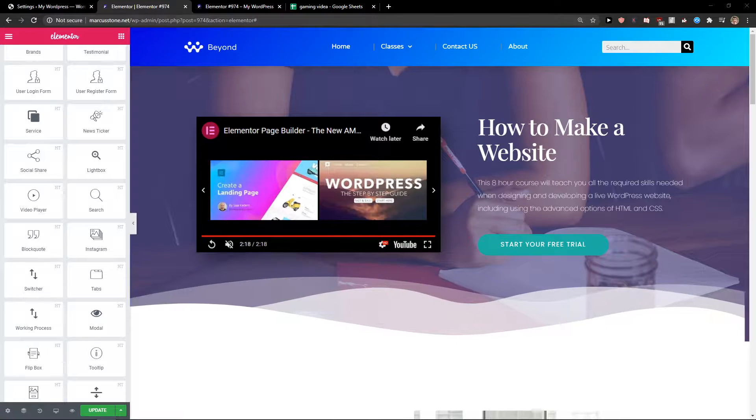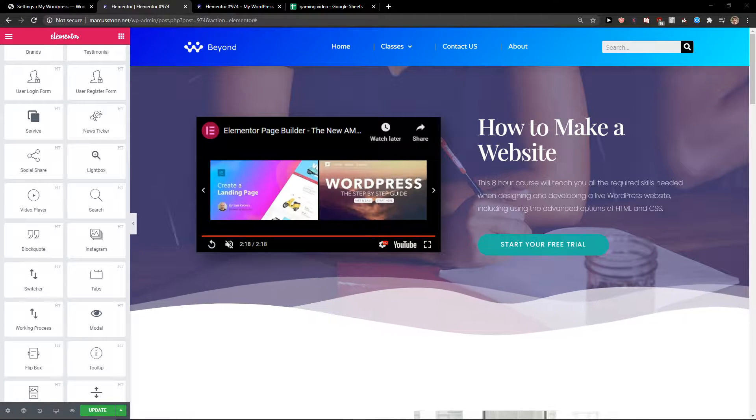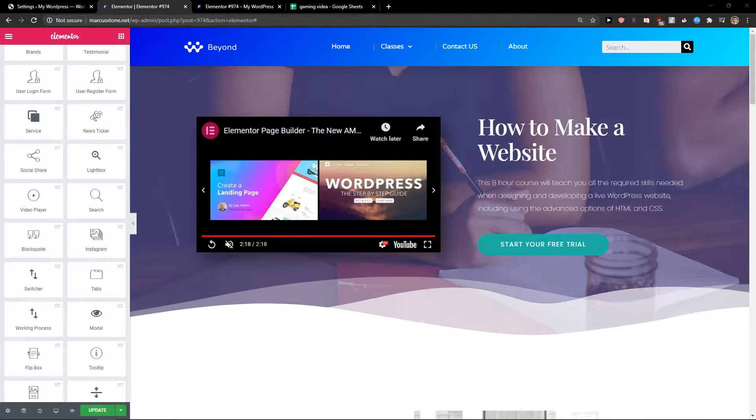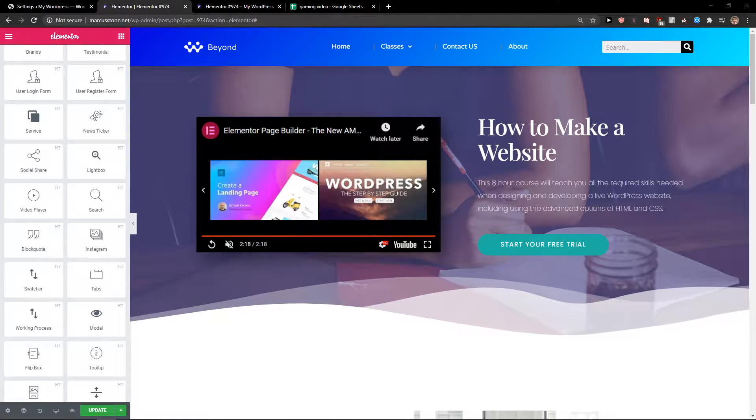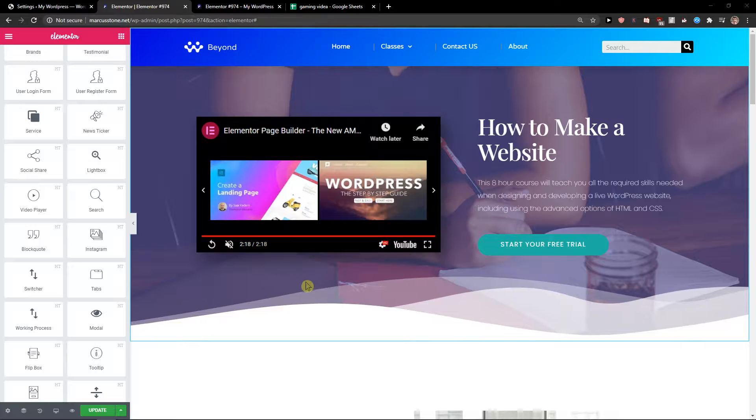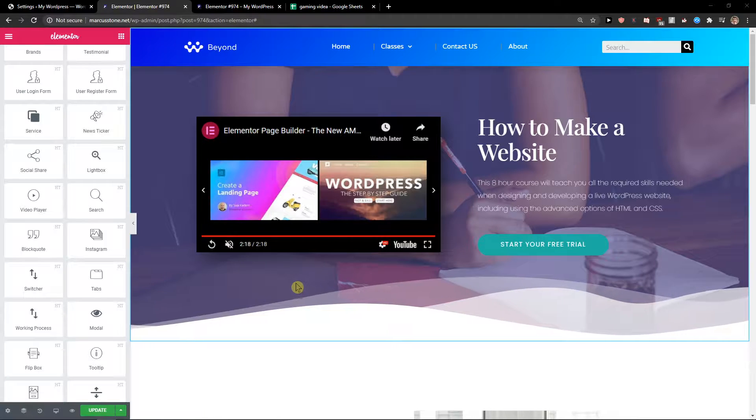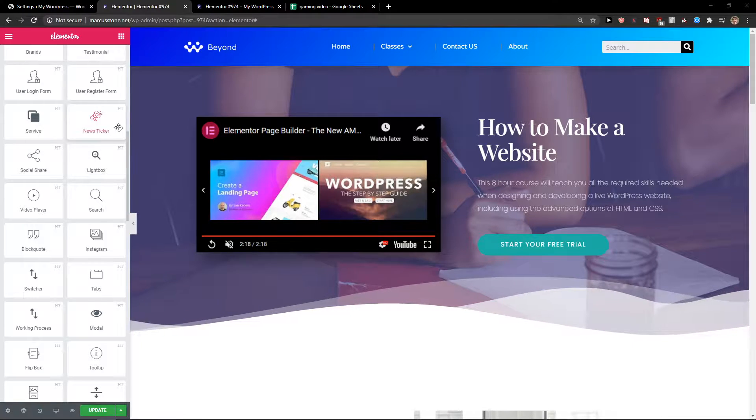Hey everybody, my name is Markus Stone and in this video I will show you how we can simply add toggle text to your Elementor website. So let's start.